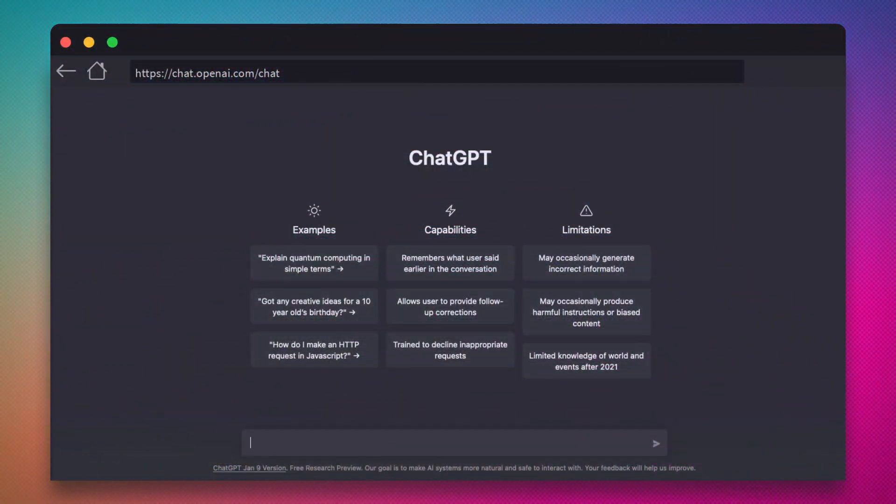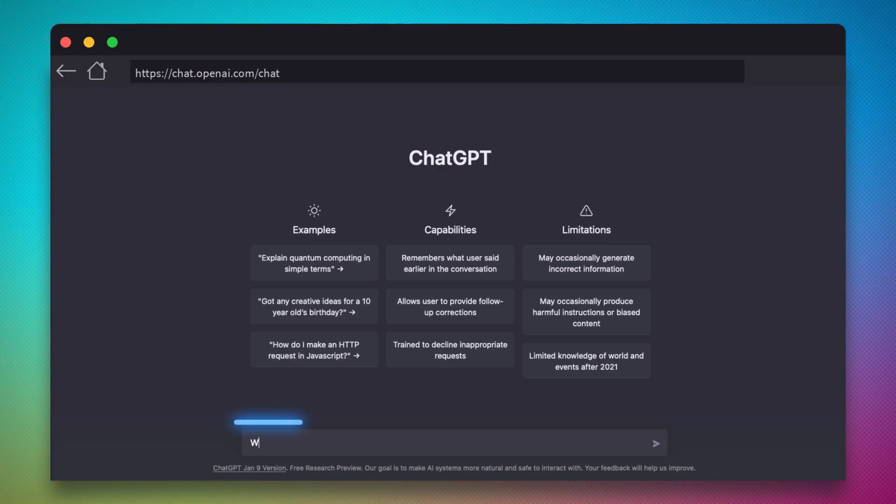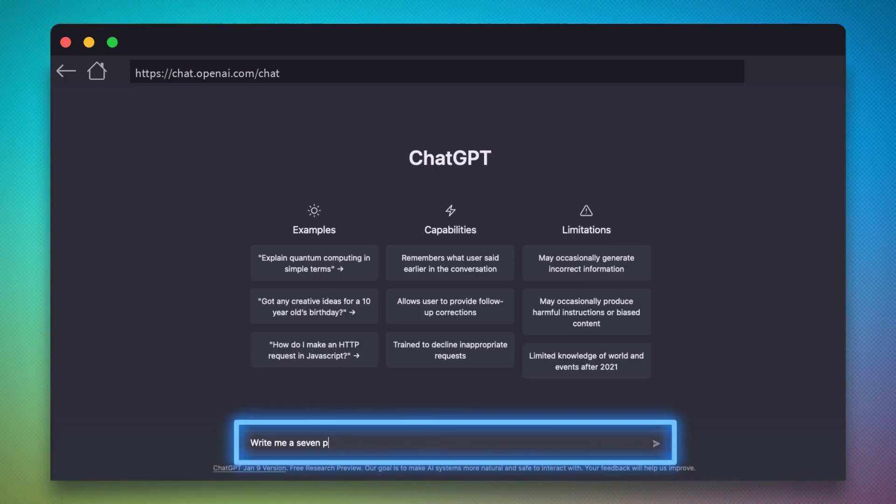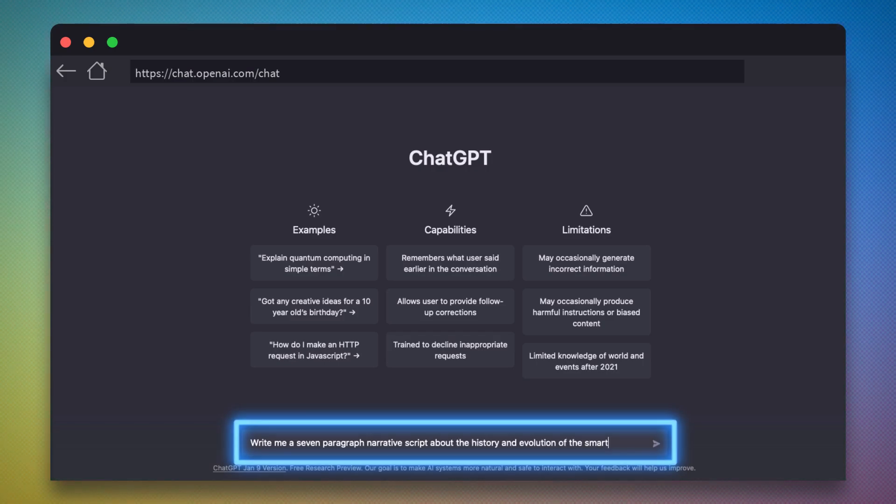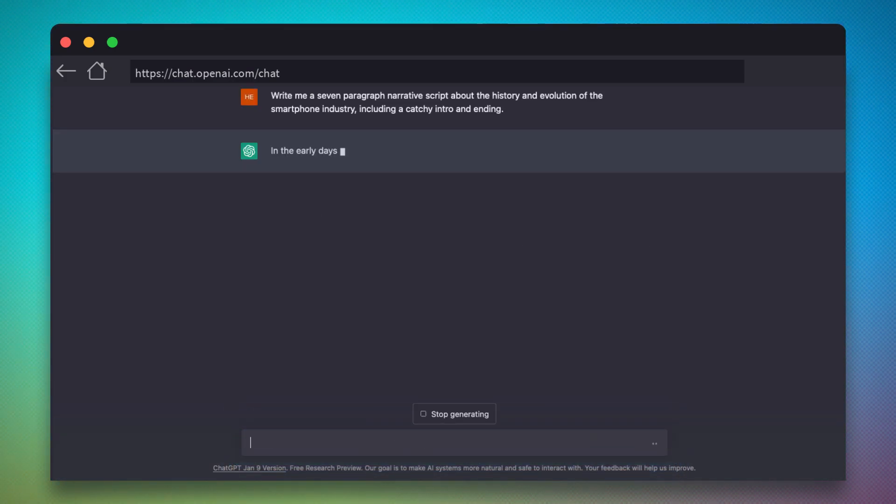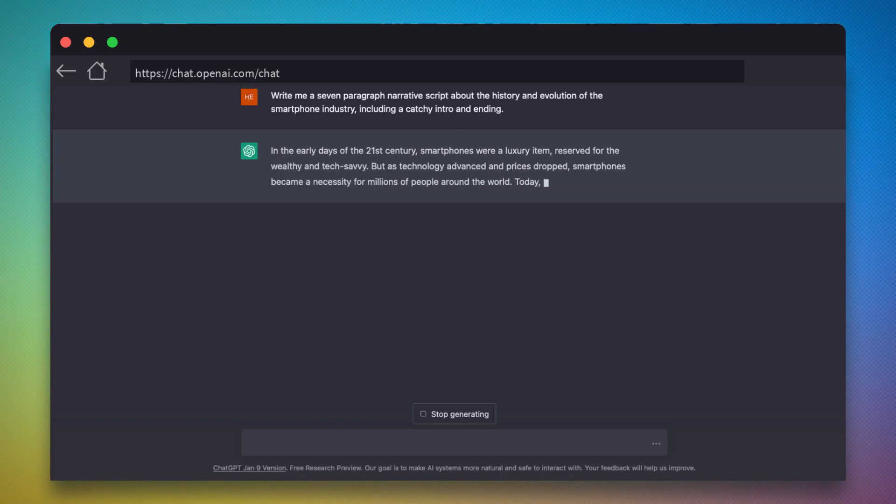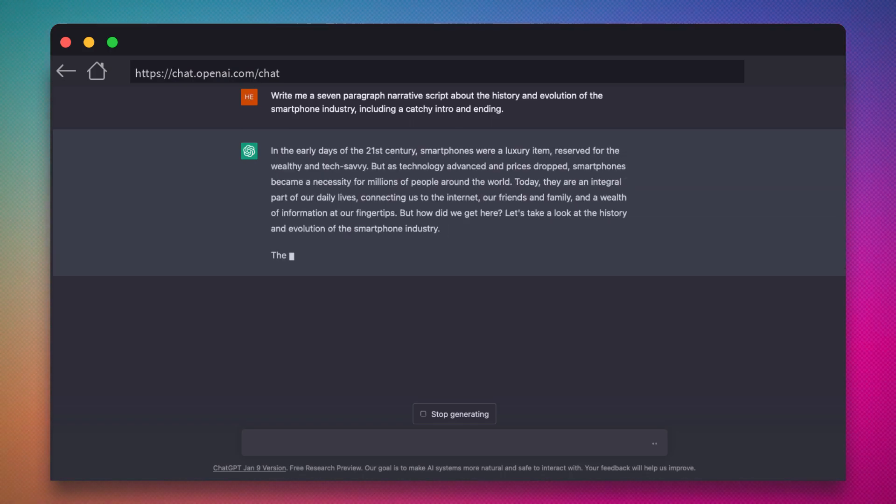ChatGPT is a chatbot built on OpenAI's family of GPT large-language models. To start, we'll ask it to write us a seven-paragraph narrative script on the history and evolution of the smartphone industry. We'll even instruct it to give us an interesting intro and ending. The AI will get to work constructing what we've asked for.